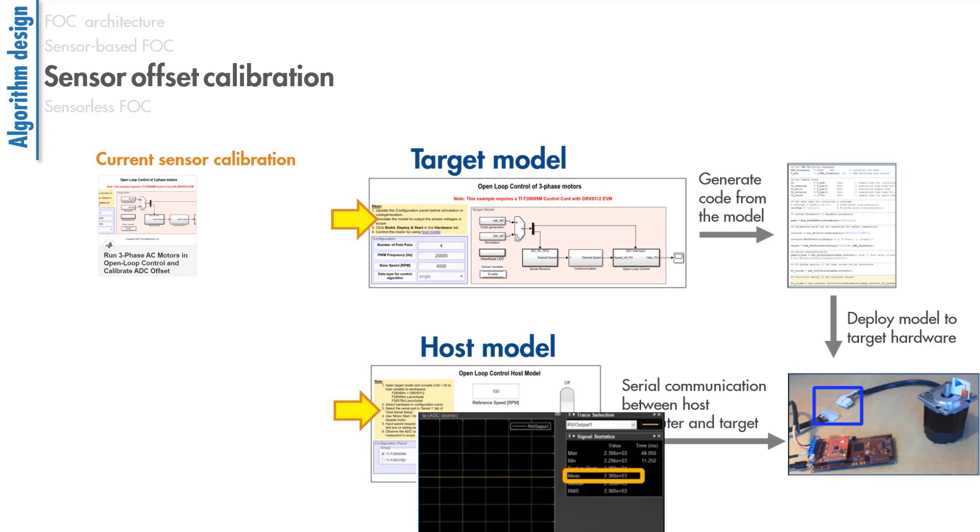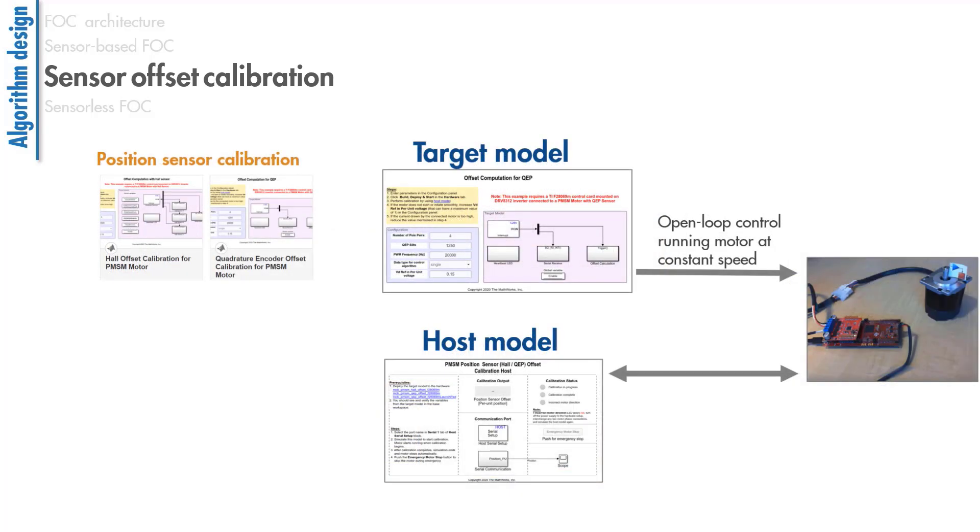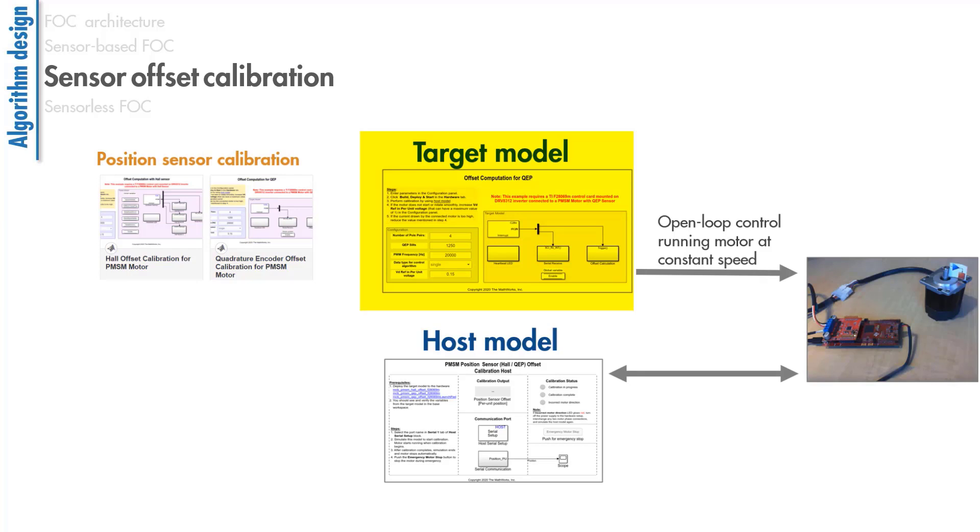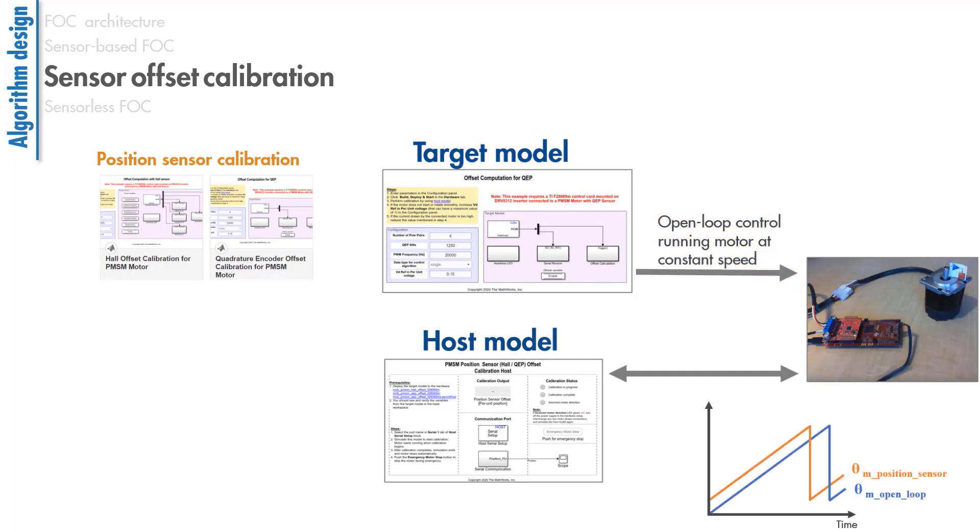We follow a similar workflow for calibrating offsets of hall sensors and quadrature encoders. In these examples, the target model is a unique algorithm that uses open-loop control to run the motor at a constant speed. The model lets us read the rotor position measured by the position sensor and compares the measured value to the open-loop rotor position, which is the reference generated in the open-loop control algorithm. The difference between the open-loop rotor position and the measured rotor position gives us the position sensor offset.